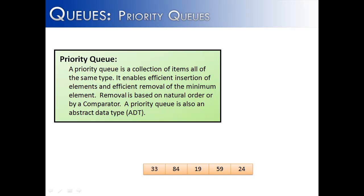Let's talk about a different type of queue, a priority queue. A priority queue, just like a queue, is a collection of items all of the same type, and it allows the user to efficiently insert and remove elements. Elements will be removed by the minimum element, based upon natural ordering or if you're using a comparator. A priority queue is an abstract data type, meaning no matter the language, the principles of a priority queue are going to be the same.